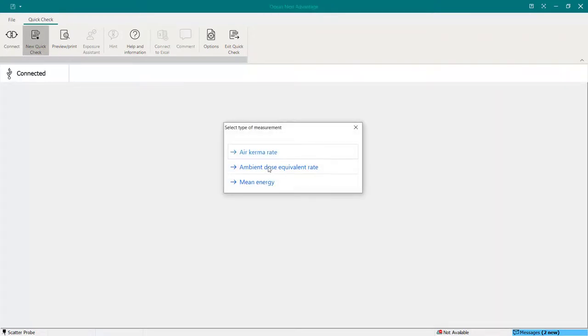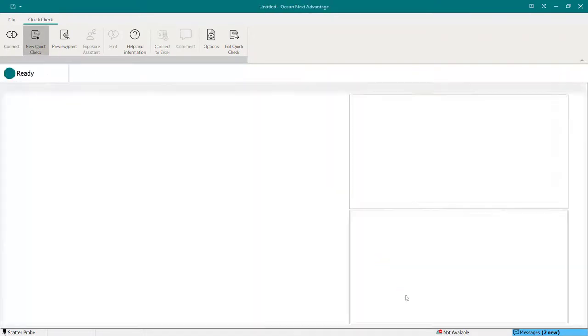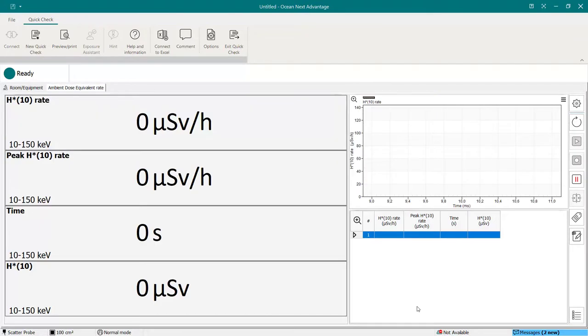Also for the ambient dose equivalent rate, you'll have the same choices, and you have the measurement unit of the sievert.